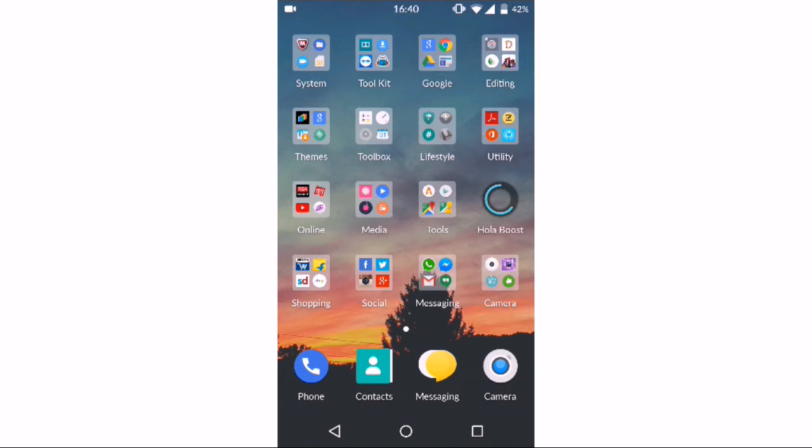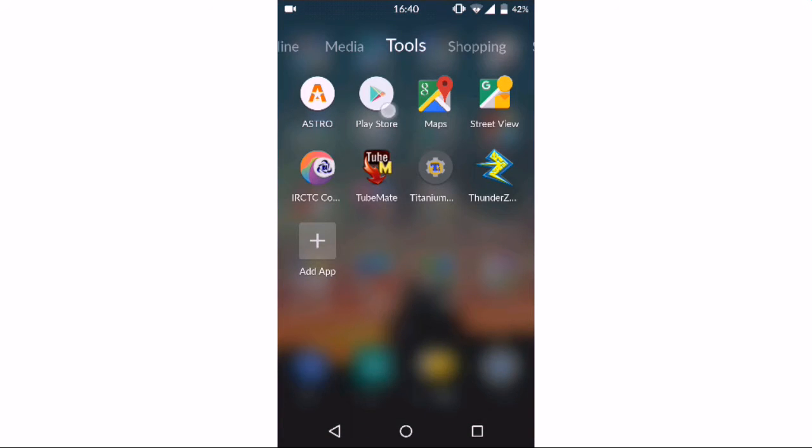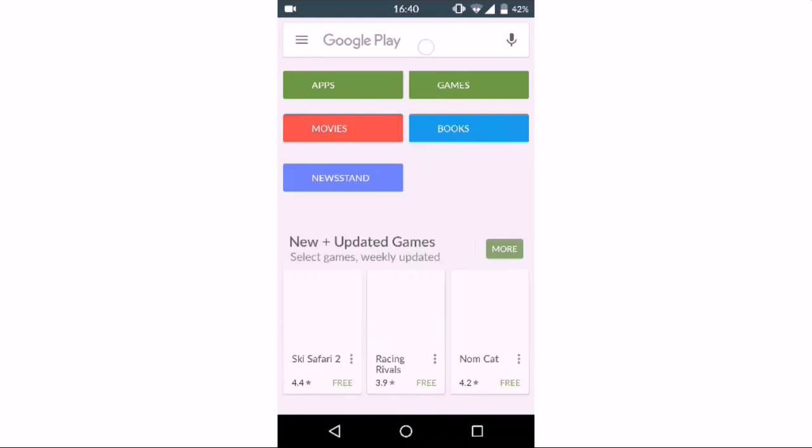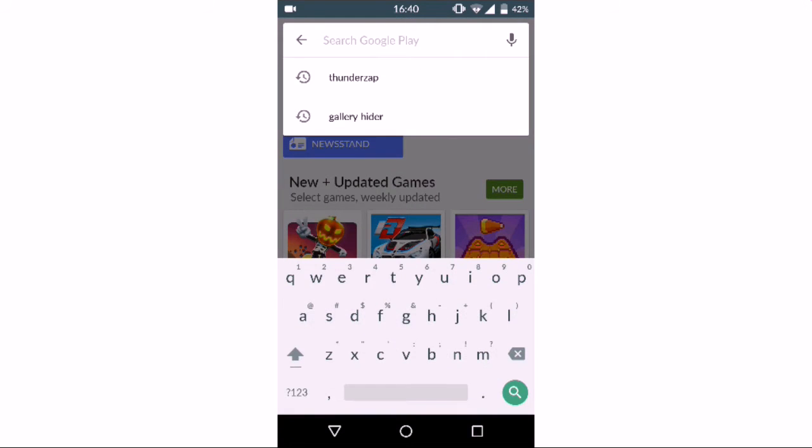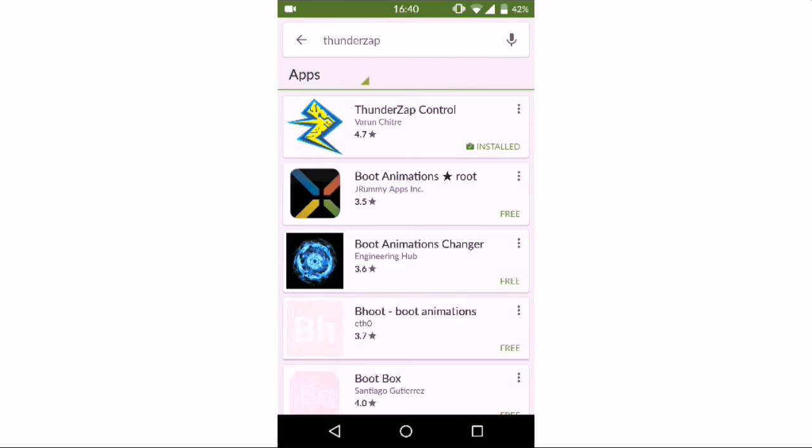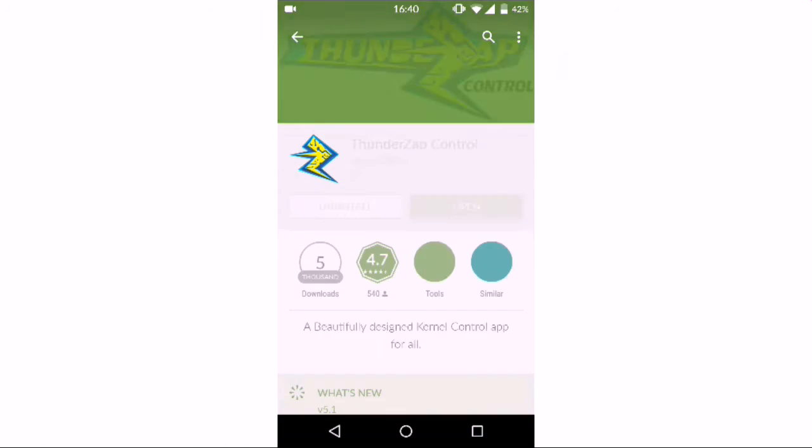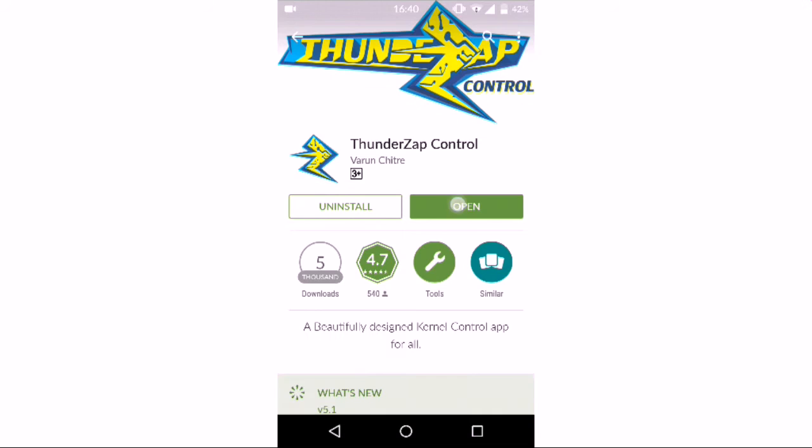Hi guys, Hidik here. In this video I'm going to show you which settings are best for the ThunderZap kernel. First of all, go to the Play Store and search for ThunderZap. You'll see ThunderZap Control designed by Vardin Chitre. Install it.